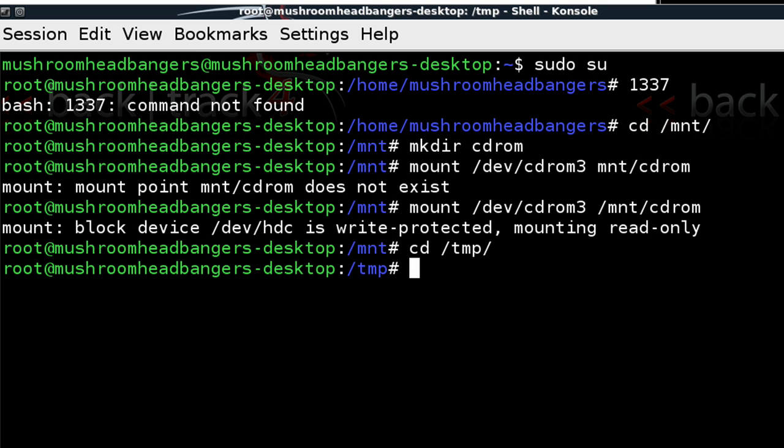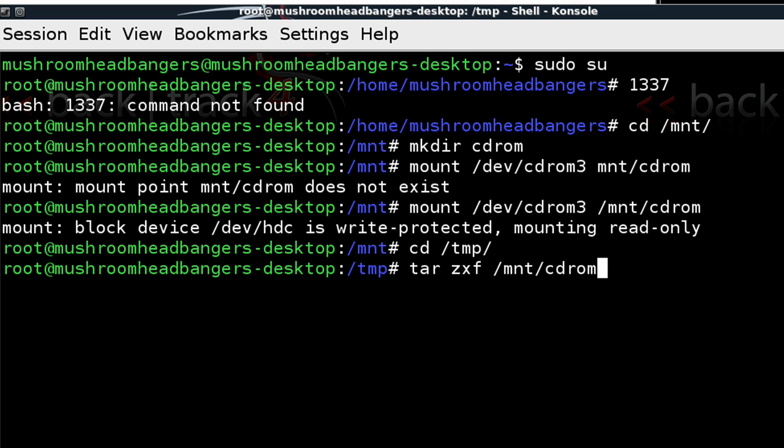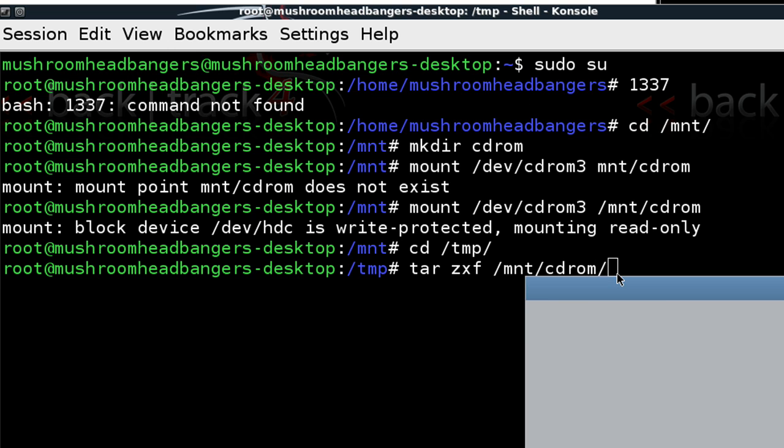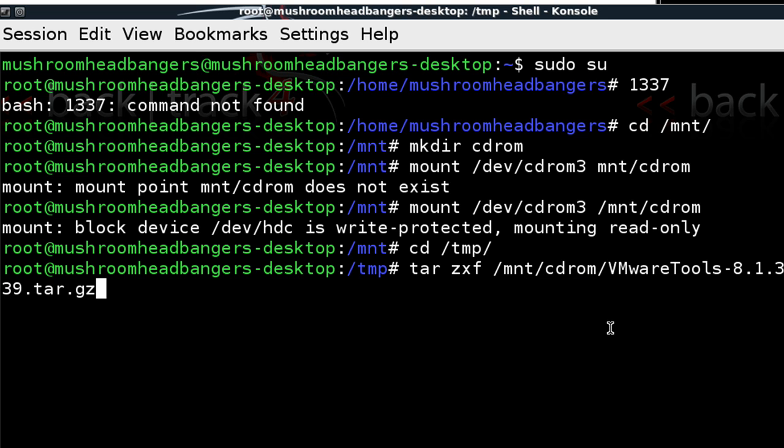So we can go ahead and type in tar zxf space and then the directory of that installation. I already copied it down. So we can just paste it and hit enter. It'll take a few moments for that archive to extract. And it's just going to extract into the temporary directory. It's going to create a folder for us. And once that folder is created, we can go ahead and run that installation script. So let's give it a moment here while this completes.